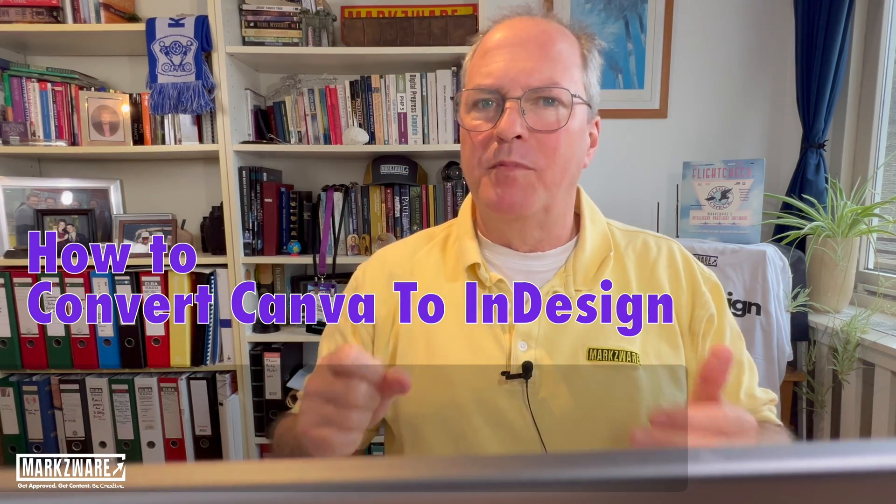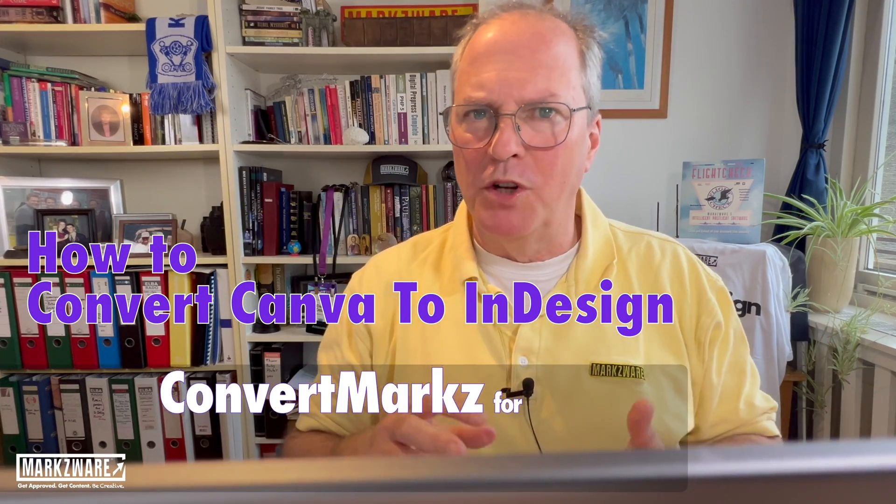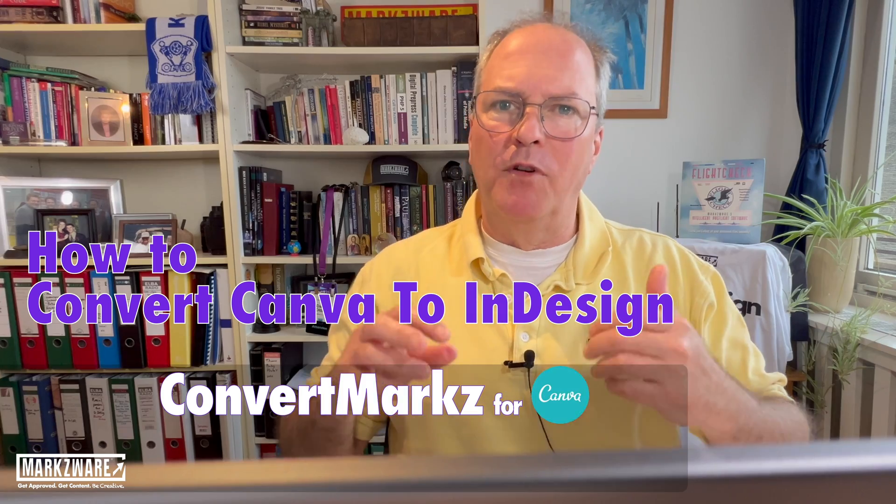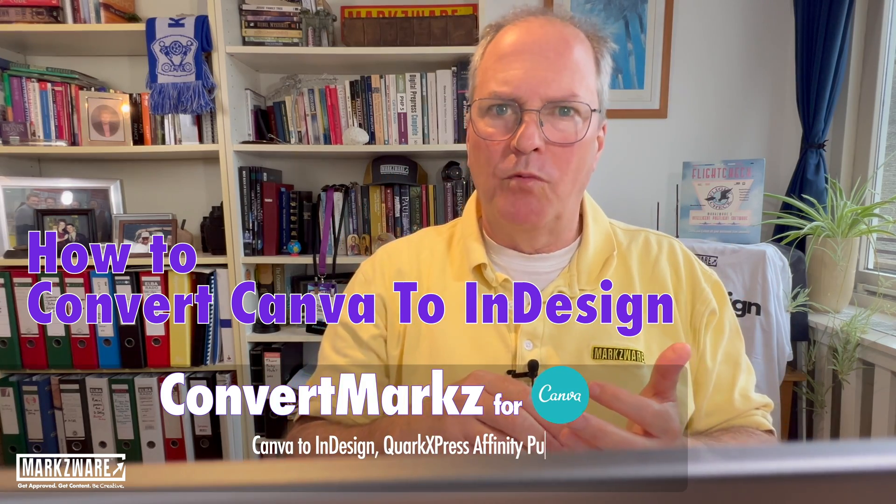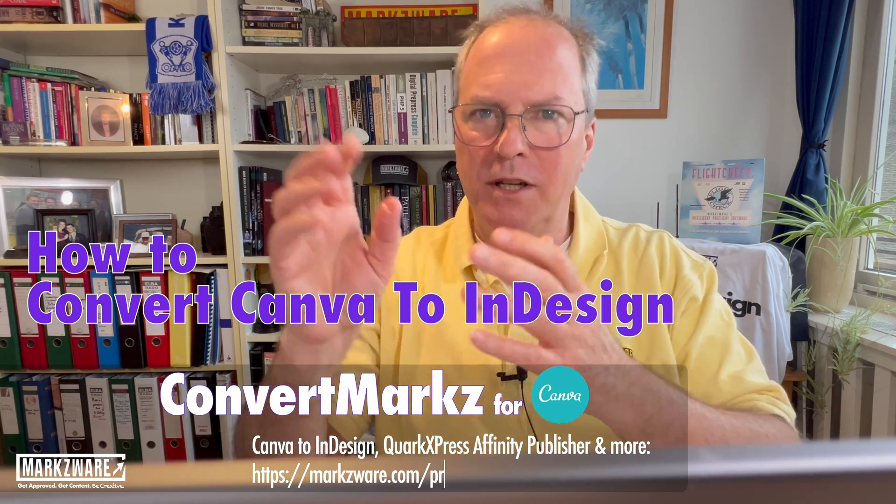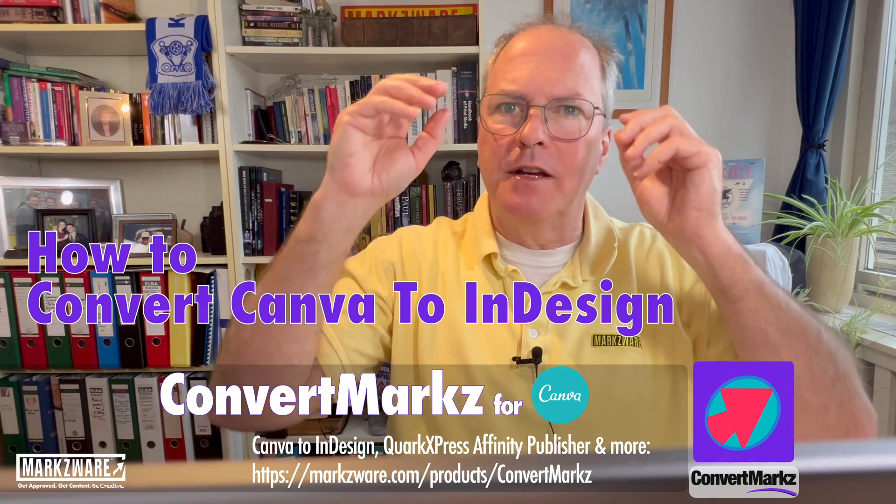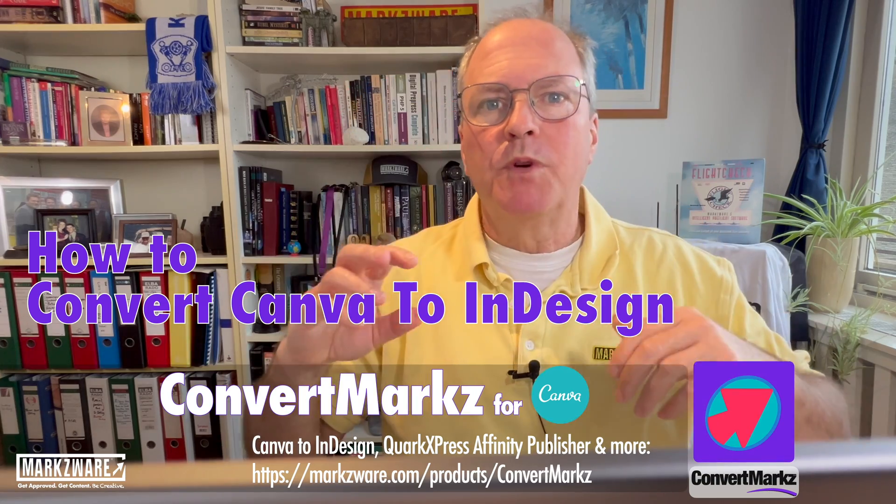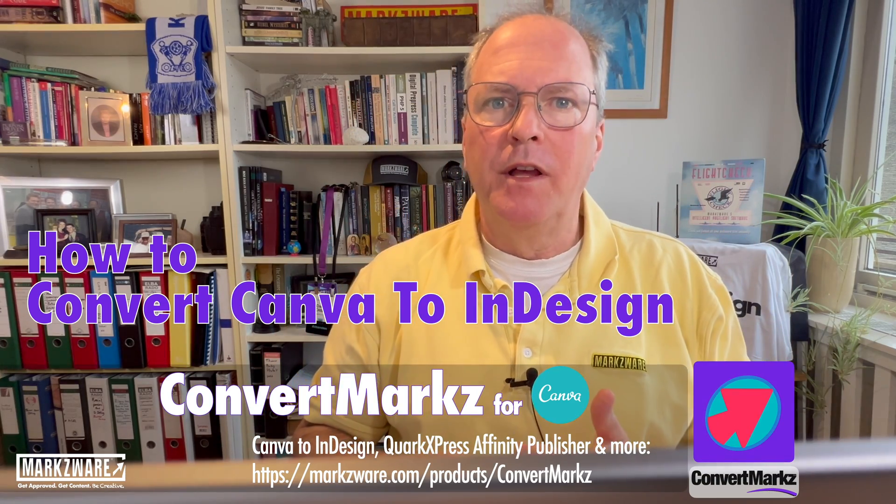How to convert Canva to Adobe InDesign. Hi everybody, David Dilling from Markzware. In this video, we're going to show you how to convert Canva files right into Adobe InDesign with a click. We do this with ConvertMarkz from Markzware.